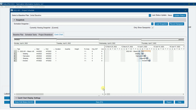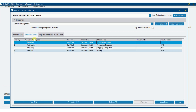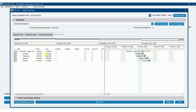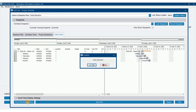In this video we're going to do project breakdown and apply sequences and possibly lots as well to our schedule. We've got detailing, fabrication, shipping, and erection tasks — these are the scheduled tasks from the last video — and now we're going to apply a breakdown of those and put some sequences in.